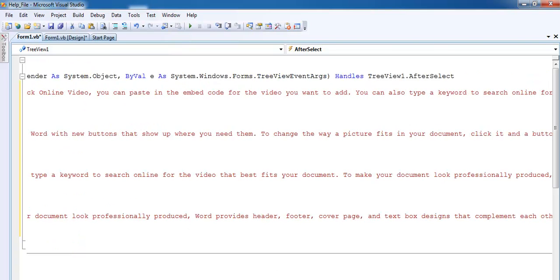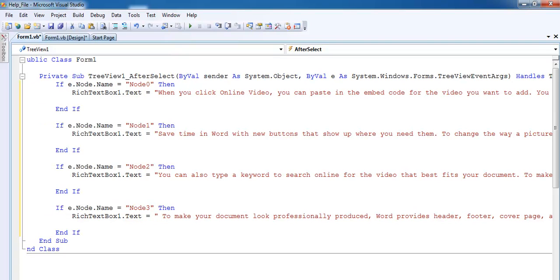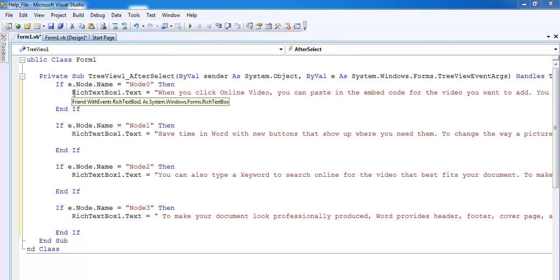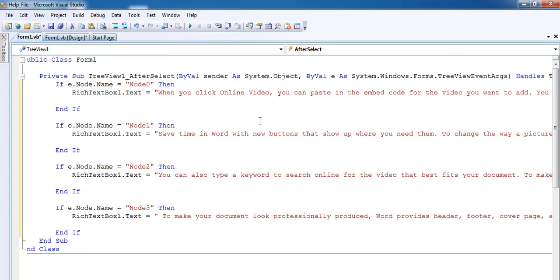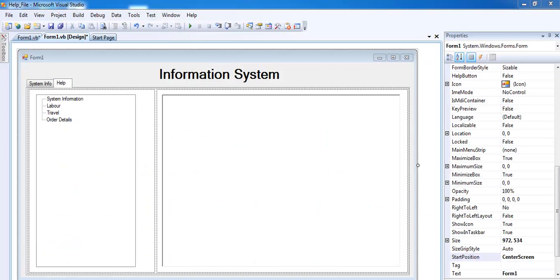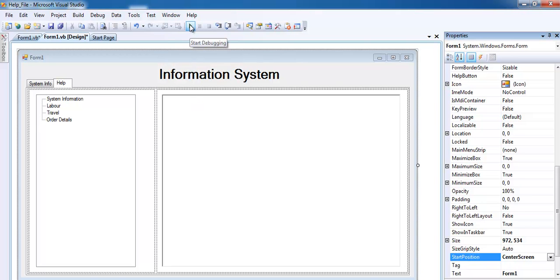Now that I've completed the coding, all I just need to do is try the program out and see how it will look like. Run the program and there, this is how the program looks like.